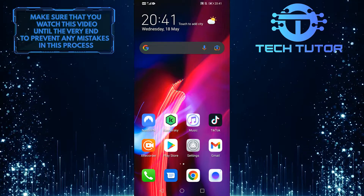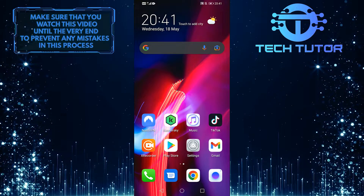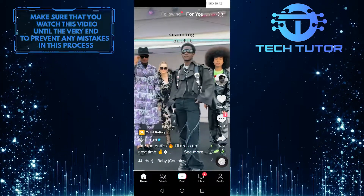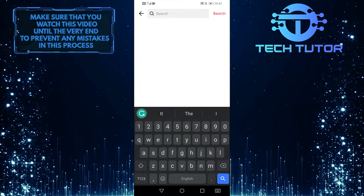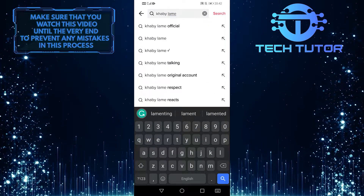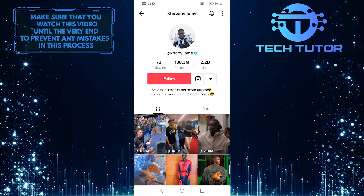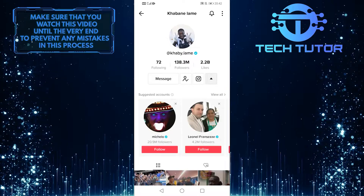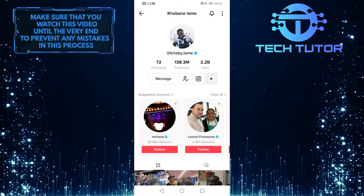So without further ado, let's get started right away. First of all, go ahead and open up your TikTok app. Then what you want to do is tap on the magnifying glass icon at the top right and then search for a very famous person on TikTok. For this example, I am going to search for Kabi Lame. Then simply follow them, and then follow every suggested account that TikTok shows you while you are on their profile.